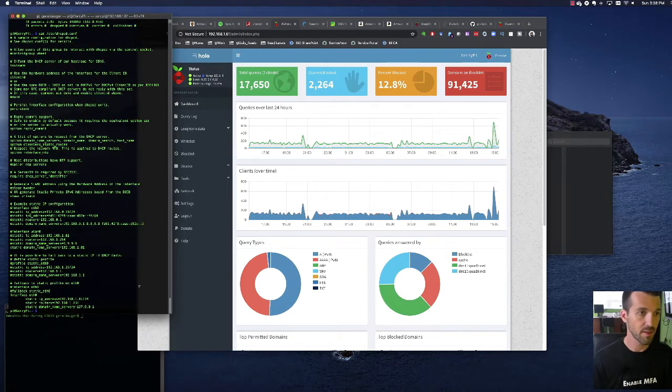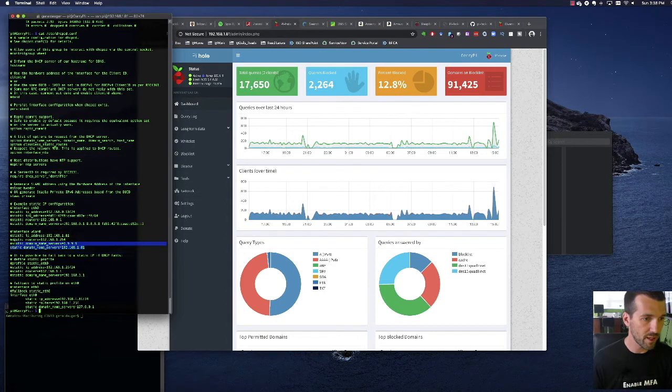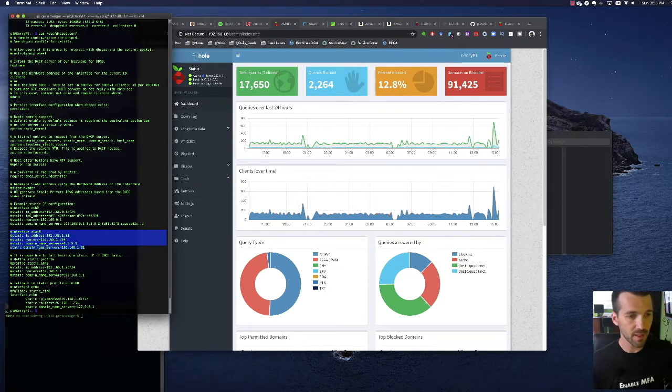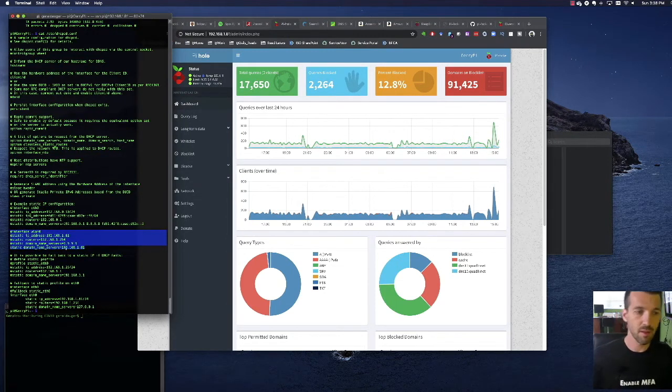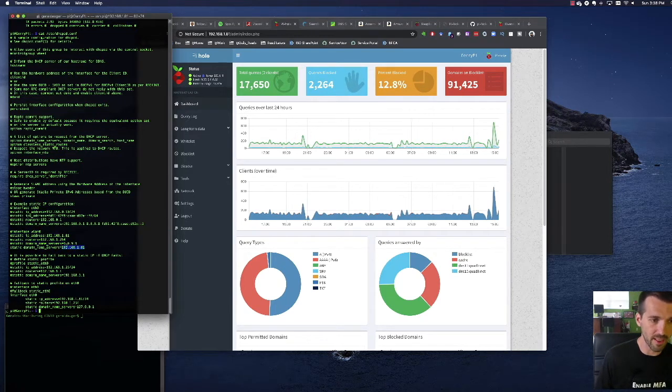You can see I've already done that, but you can see right here on my wireless NIC interface, I've changed my domain name server to the Pi-hole server itself, so it's looking at itself.